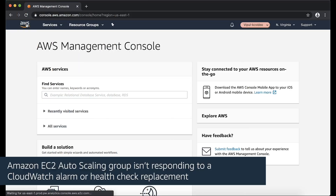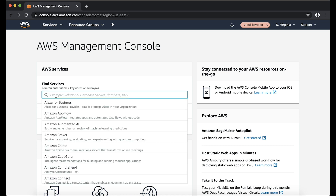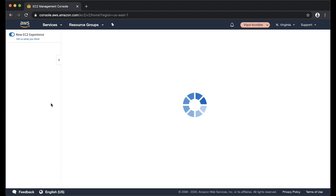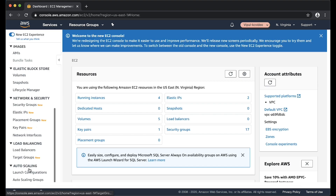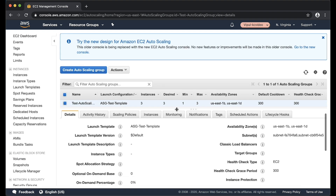In Scenario 3: Amazon EC2 auto scaling group isn't responding to a CloudWatch alarm or a health check replacement. Check if your auto scaling group already reached its minimum or maximum capacity. As you can see here, this auto scaling group, test auto scaling group, has reached its maximum limit of 3.